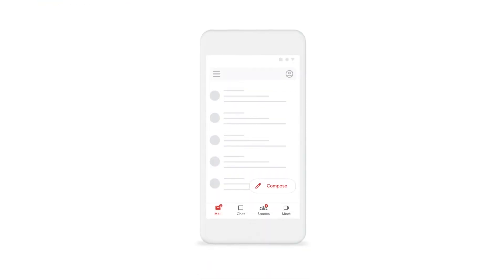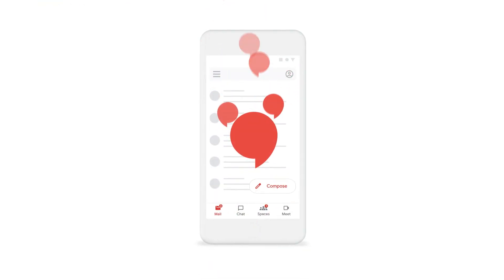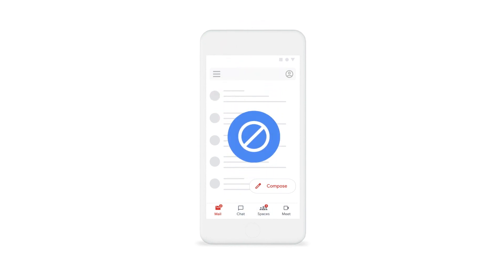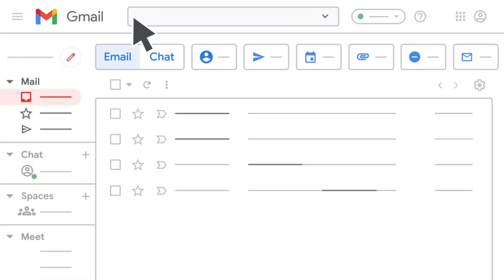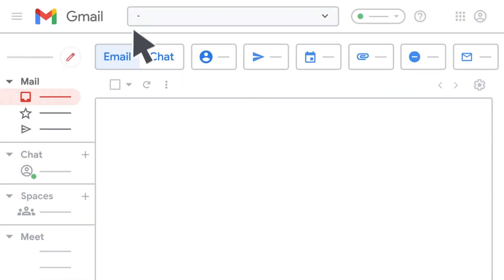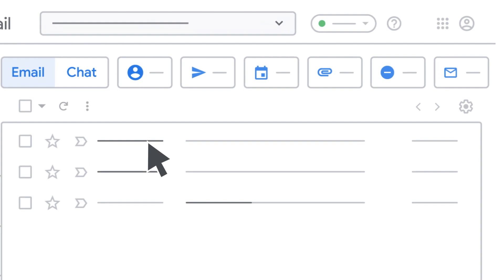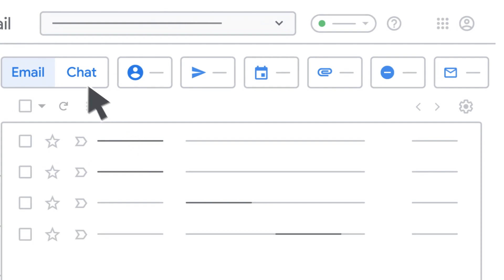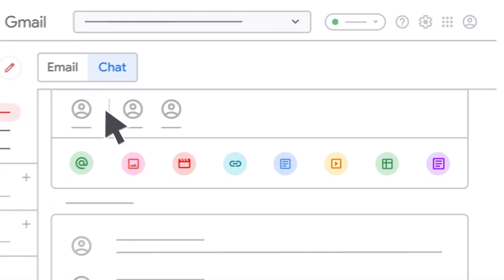If you really need to focus, you can turn off notifications so you're not disturbed during important times. And when you search in Gmail, you can see results from your email and your chat messages.